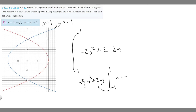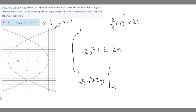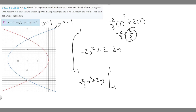Plugging in y equals 1: minus 2 over 3 times 1 cubed plus 2 times 1 gives minus 2 over 3 plus 2. Rewriting 2 as 6 over 3, we get minus 2 over 3 plus 6 over 3, which equals 4 over 3.